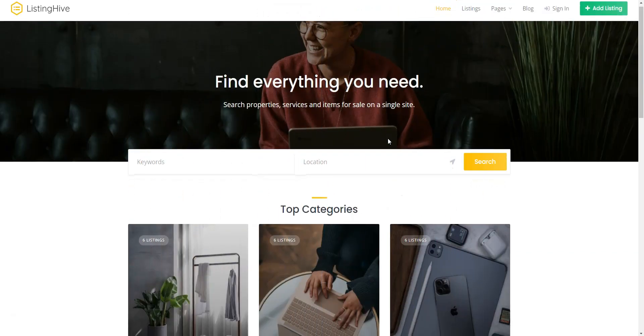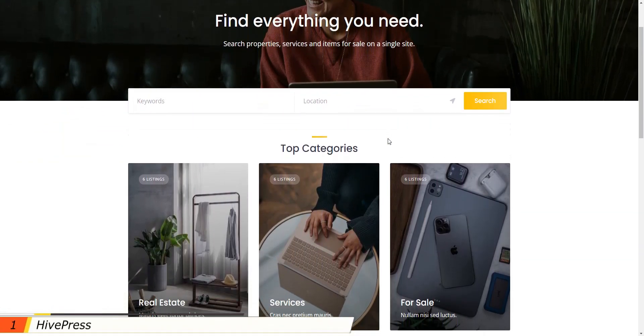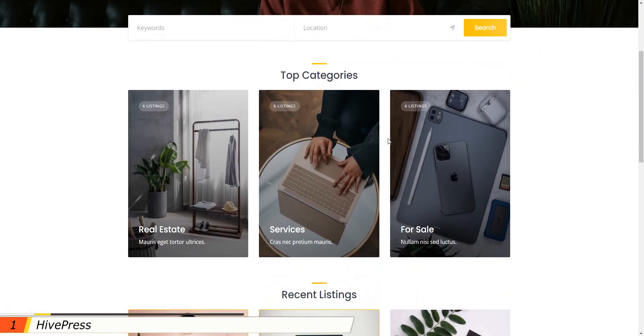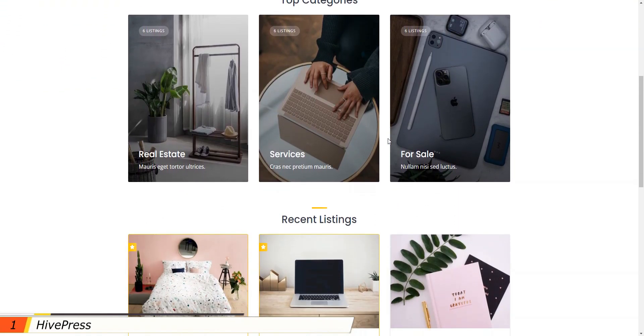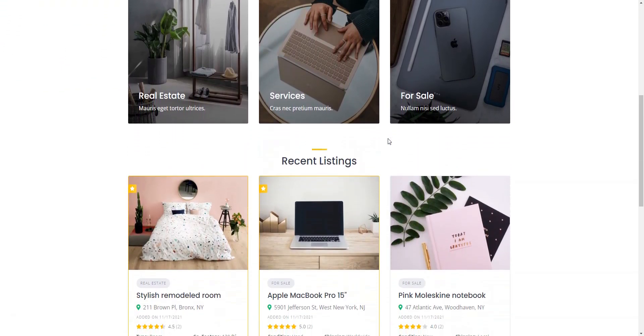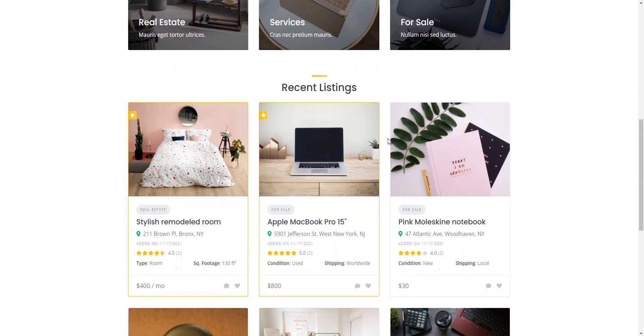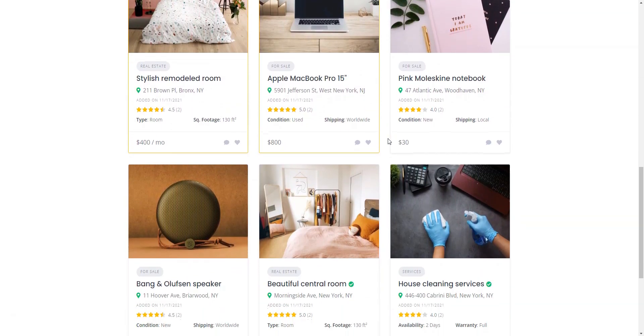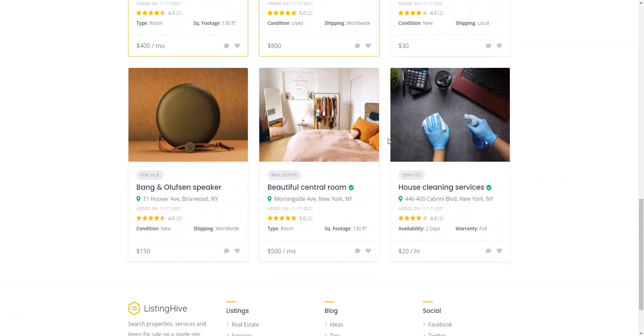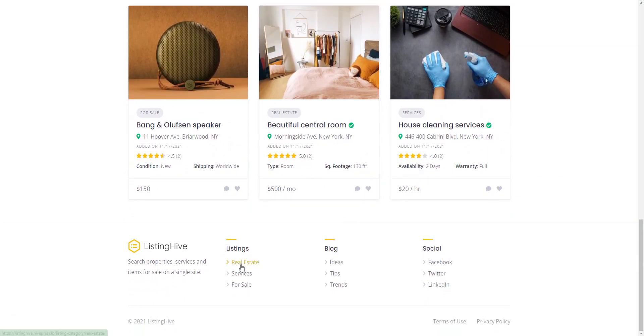HivePress leads our list. It's a free WordPress business directory plugin that's incredibly versatile, enabling you to build various directory and listing websites for basically any purpose or niche. Whether it's real estate, restaurants, events, automobiles, or any other business directory, HivePress is the solution you need.